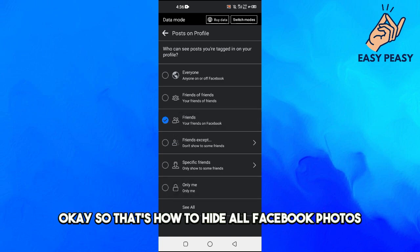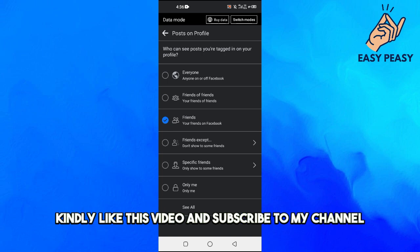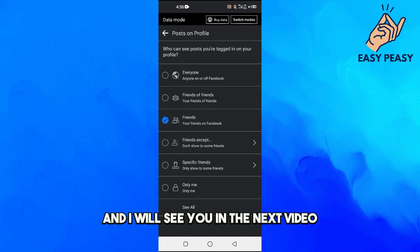That's how to hide all Facebook photos. If you find this video useful, kindly like this video and subscribe to my channel. I'll see you in the next video.